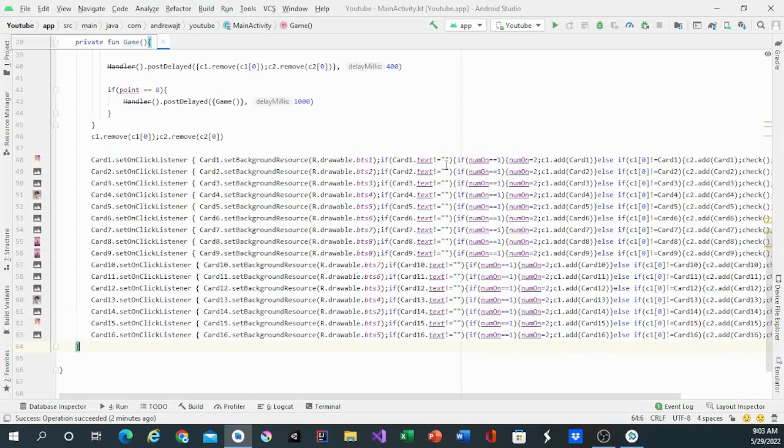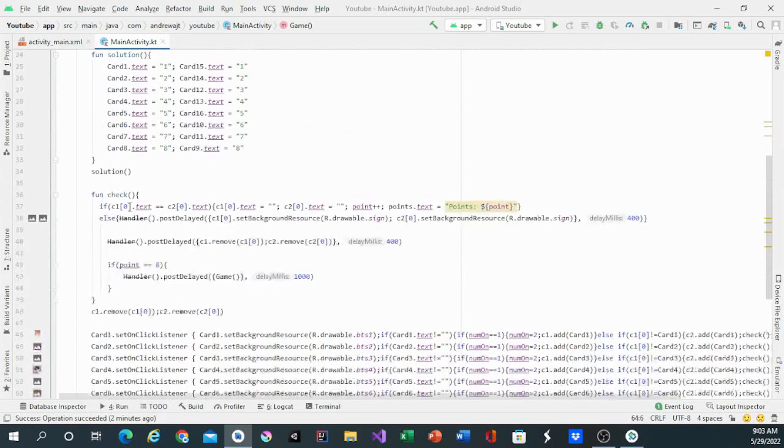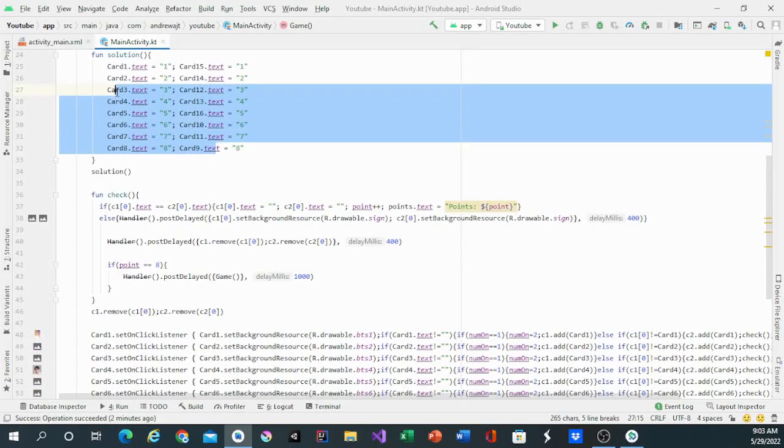So after you finish all of the code, you gotta make sure you put the images correctly so it lines up correctly as the solution.